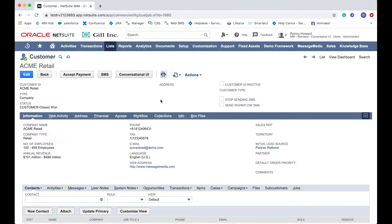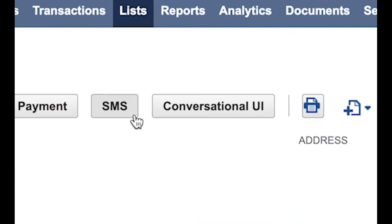Once you've installed and configured the MessageMedia bundle, you'll see two new buttons appear on the customer screen: SMS and conversational UI.